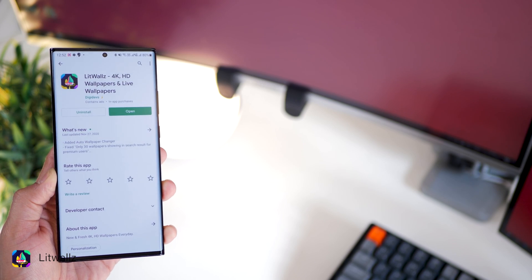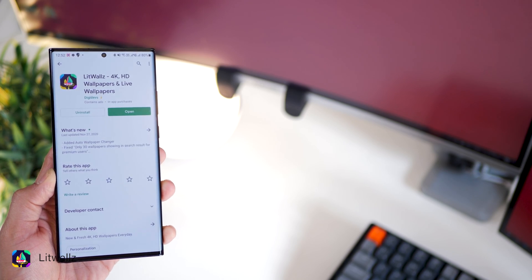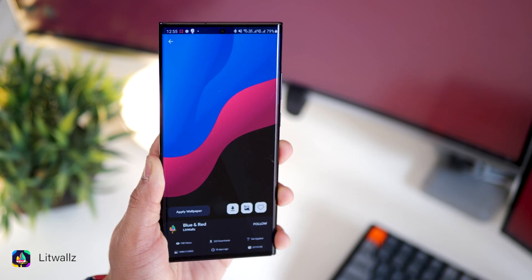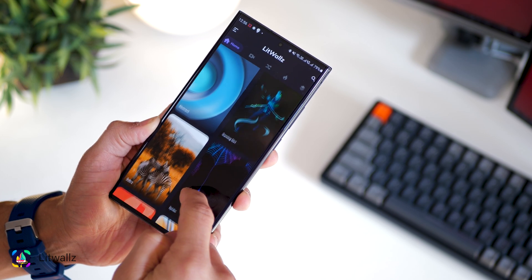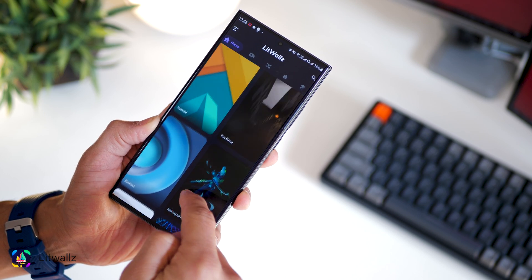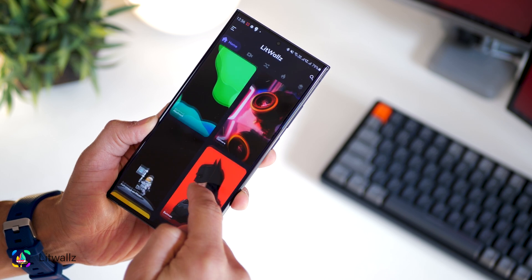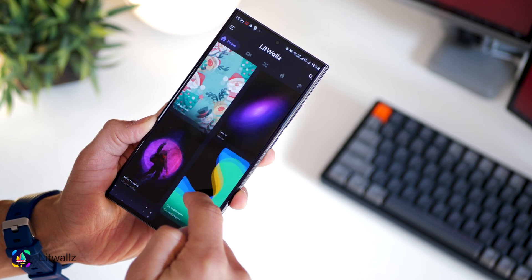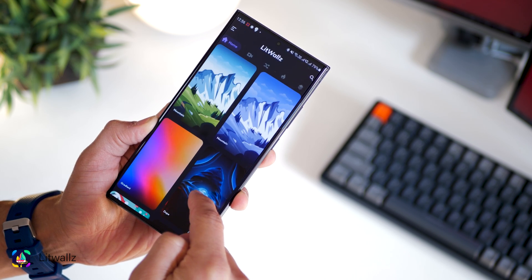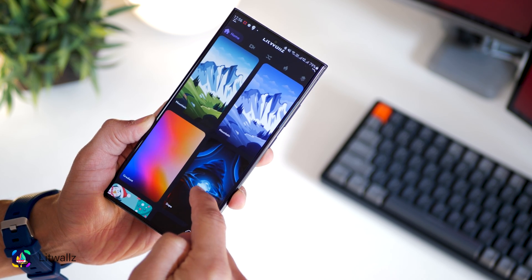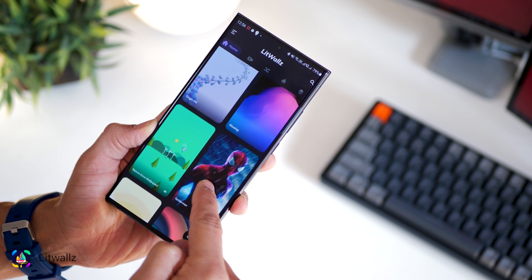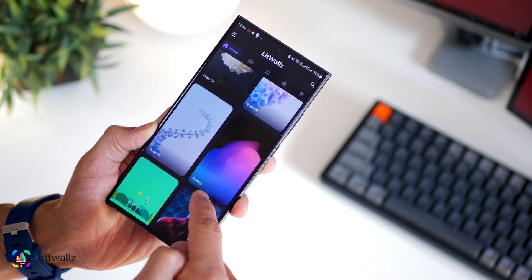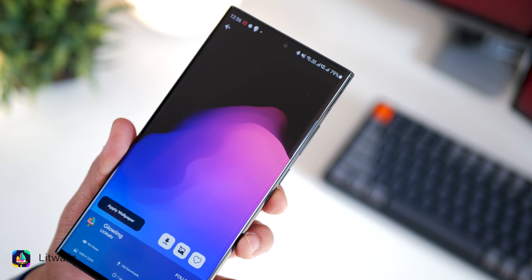This next app is probably my favorite wallpaper app of 2020 and it offers wallpapers that really match my personal taste and preferences. They're minimal, bright, with colors that really speak to the customization freak in me.